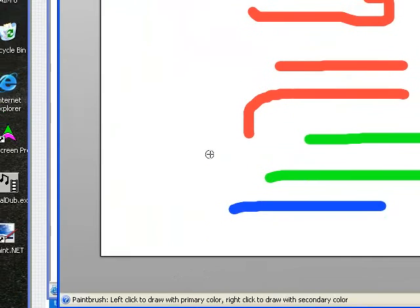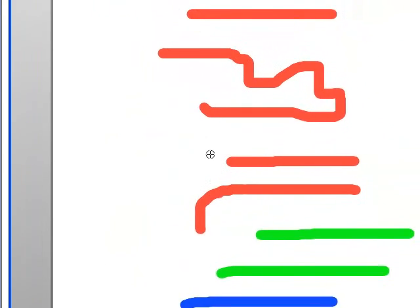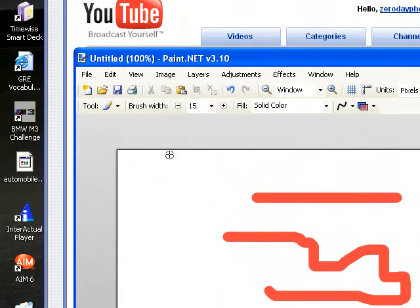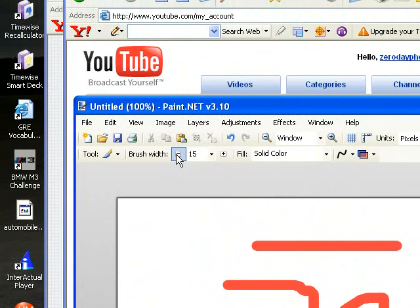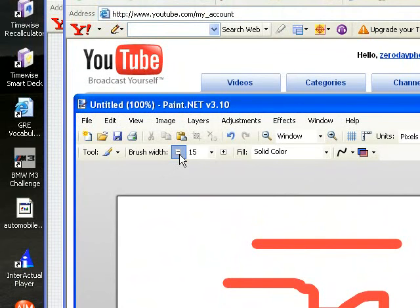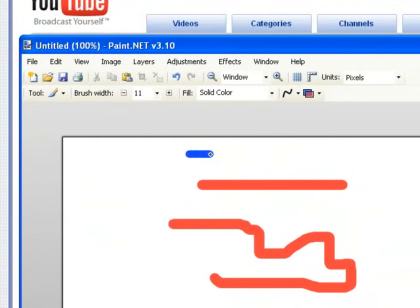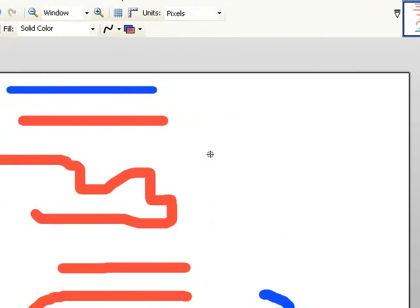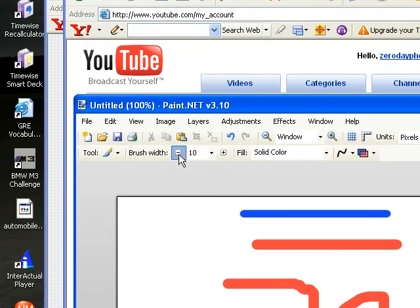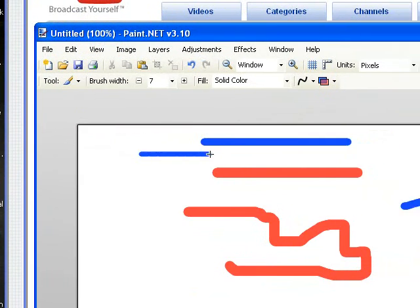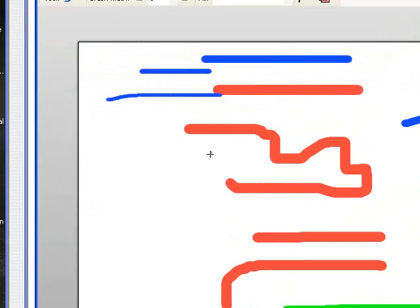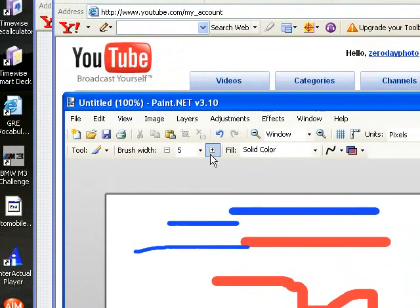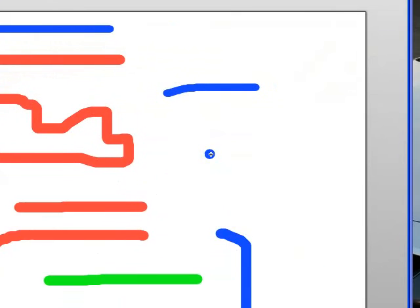Now if you wanted to change the width of the brush, you go up here, hit the minus key. We'll make the width of the brush skinnier. Left mouse button. And you're drawing a skinnier line. You want to make the line wider. Click the plus button over here, and you get a wider line.